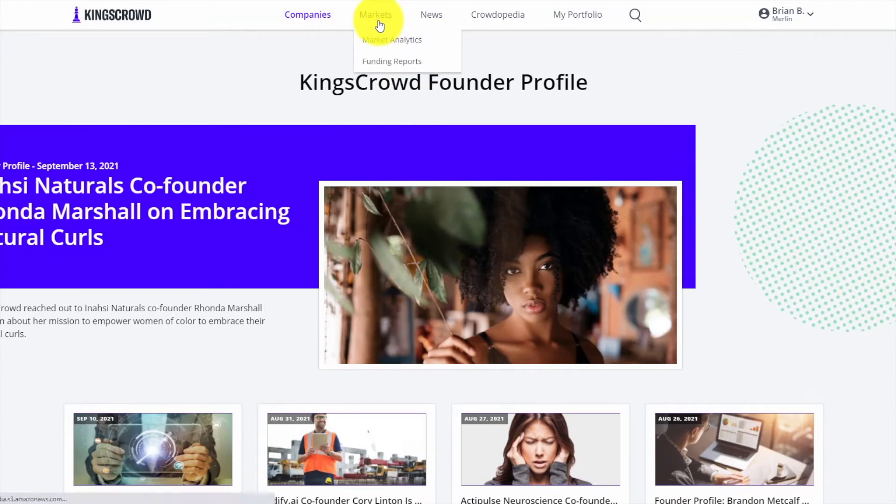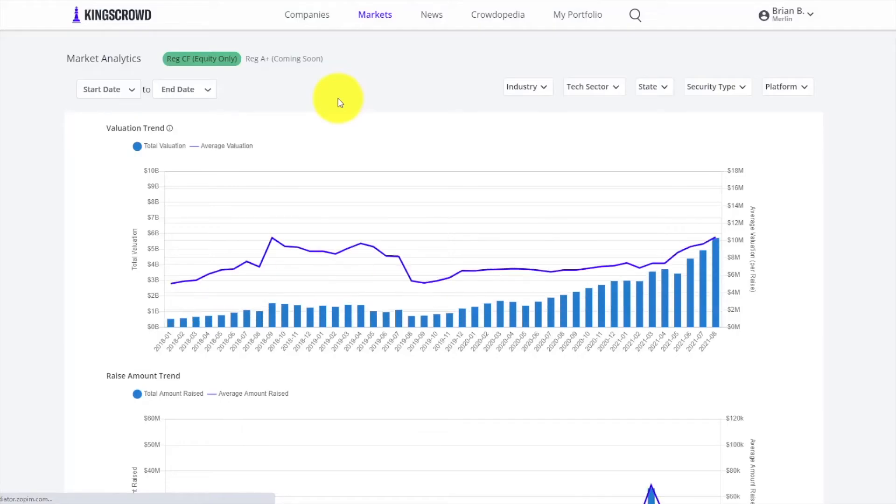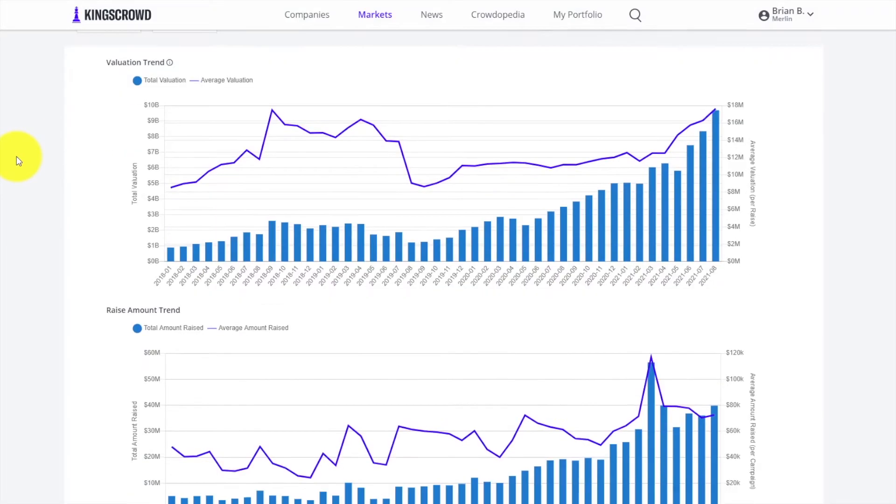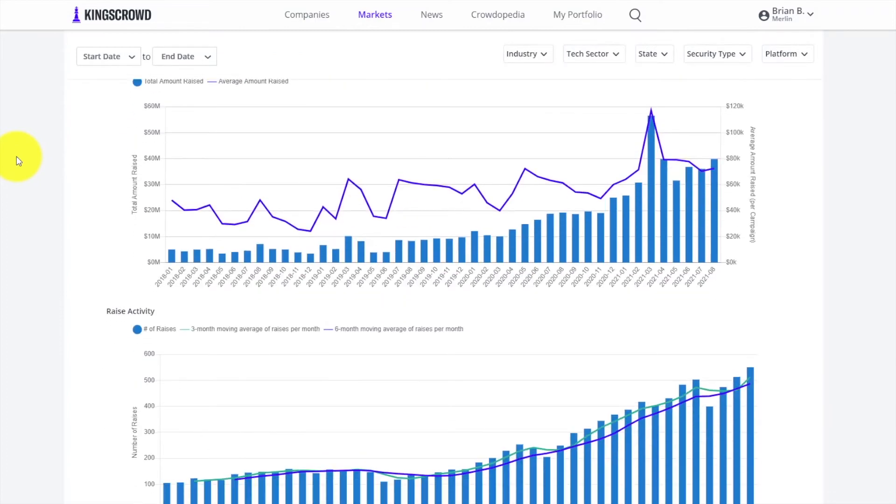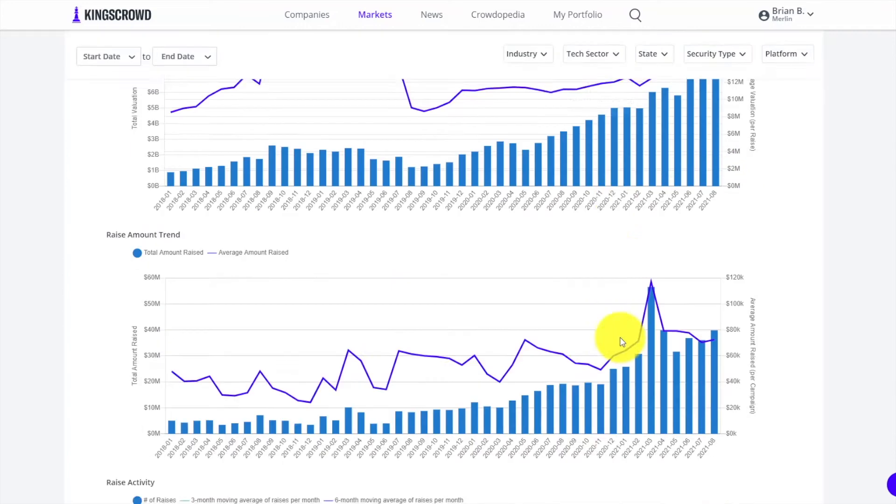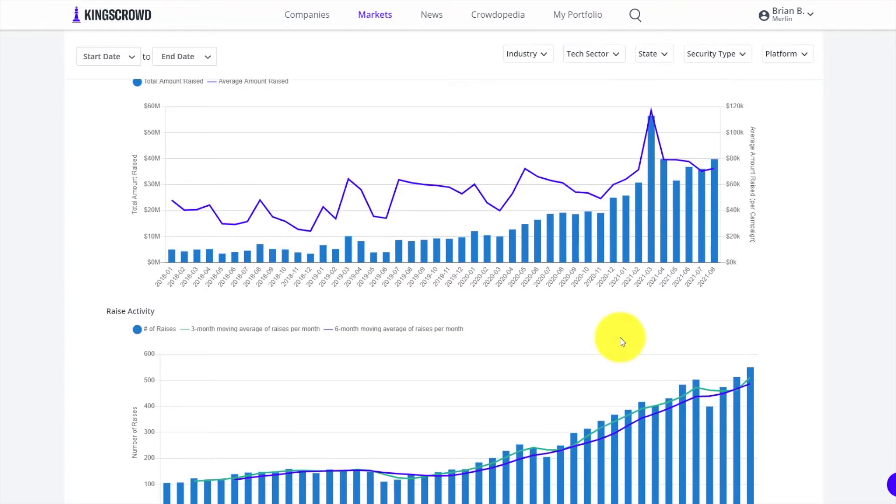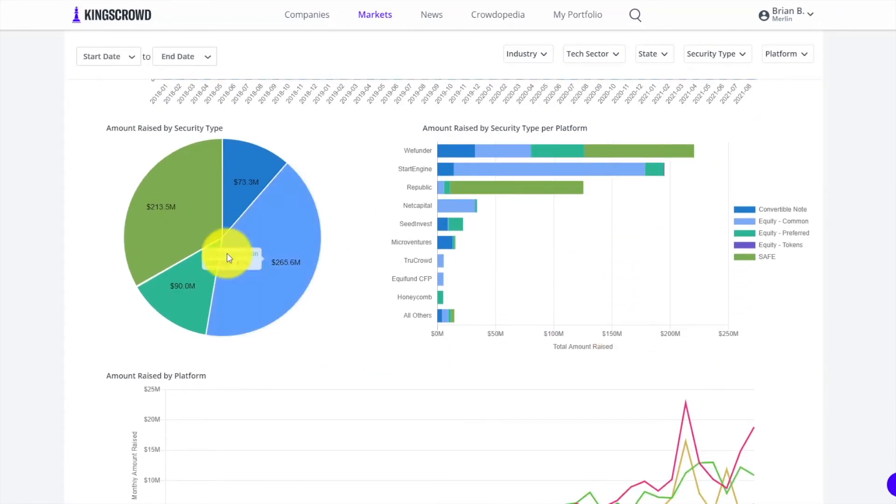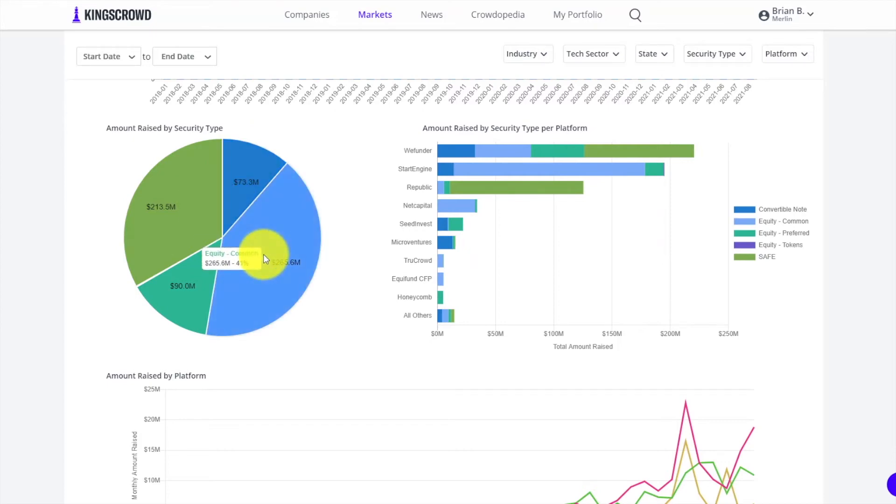Let's move on to the markets page. At a very quick high level, the markets page shows you a lot of industry trends. You can look at raise activity over time, valuation trends over time both average and total, get breakdowns of security type - safe versus convertible notes versus equity - and also by platform.